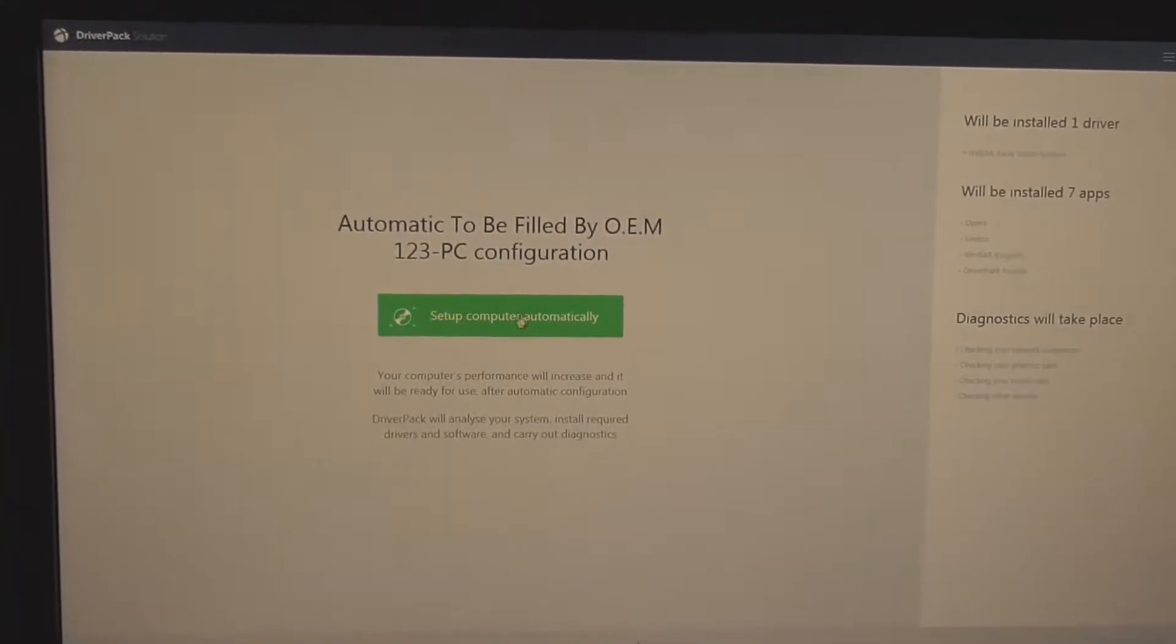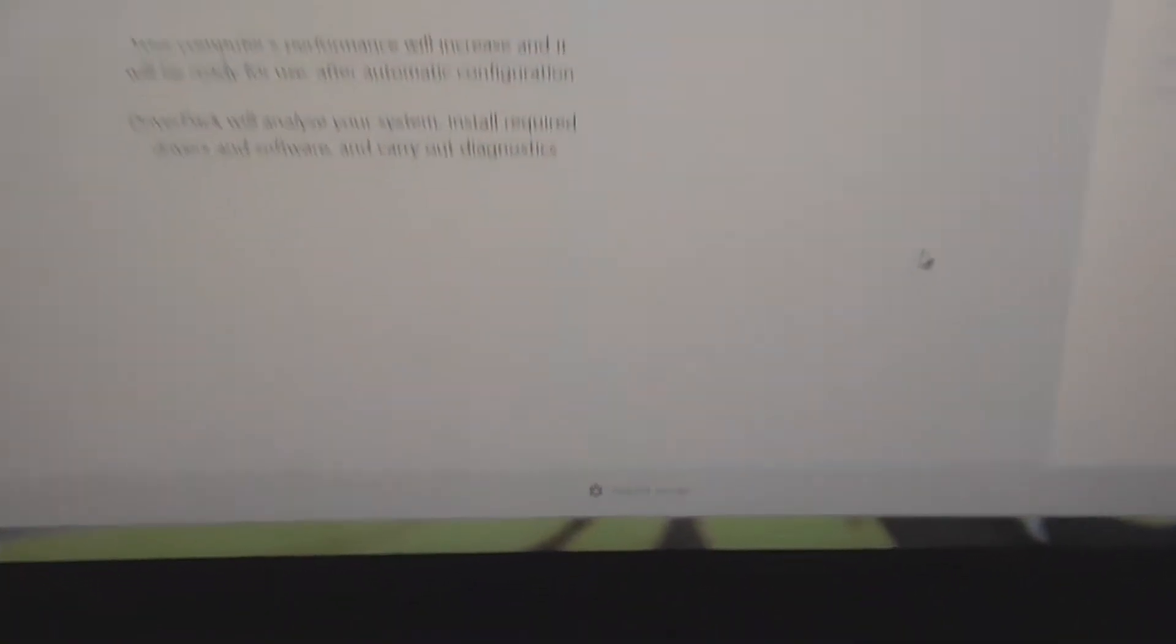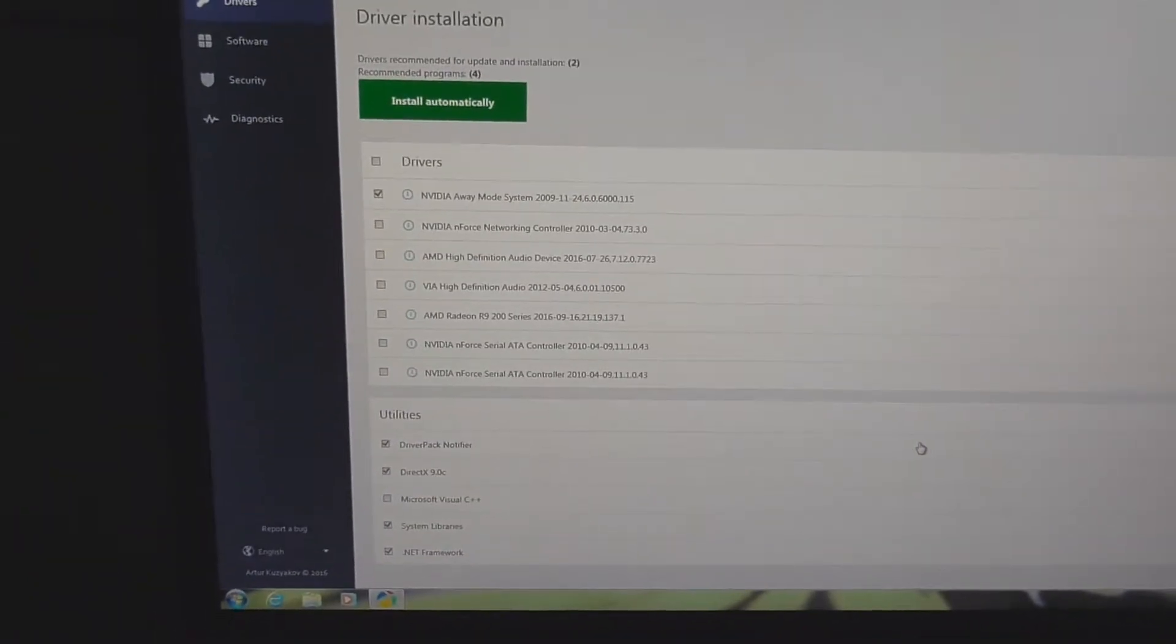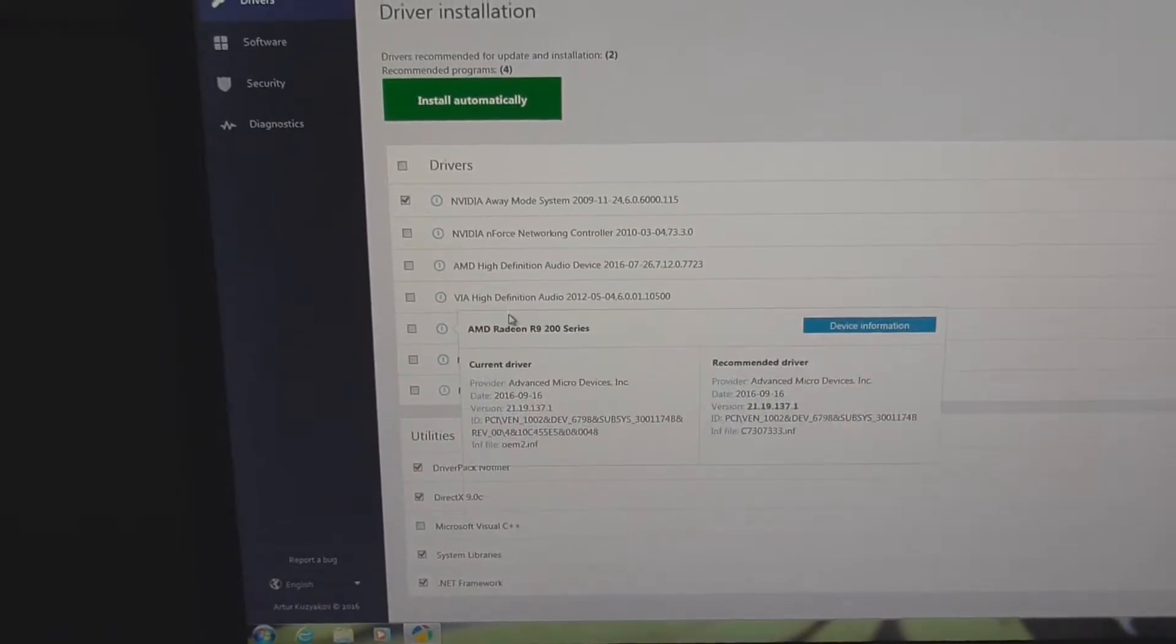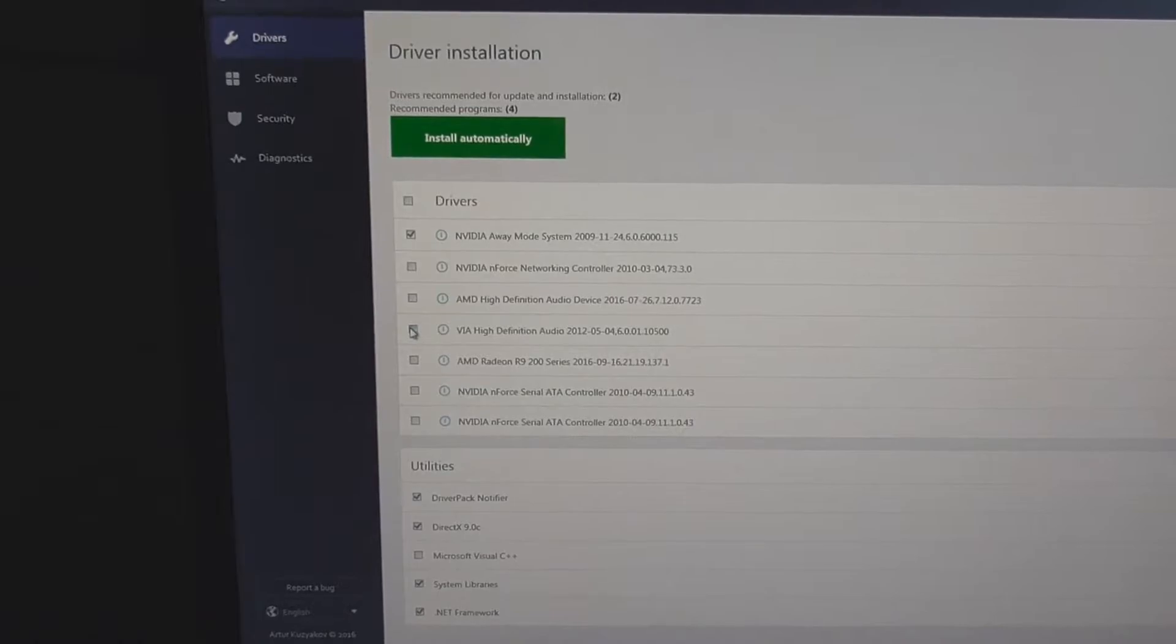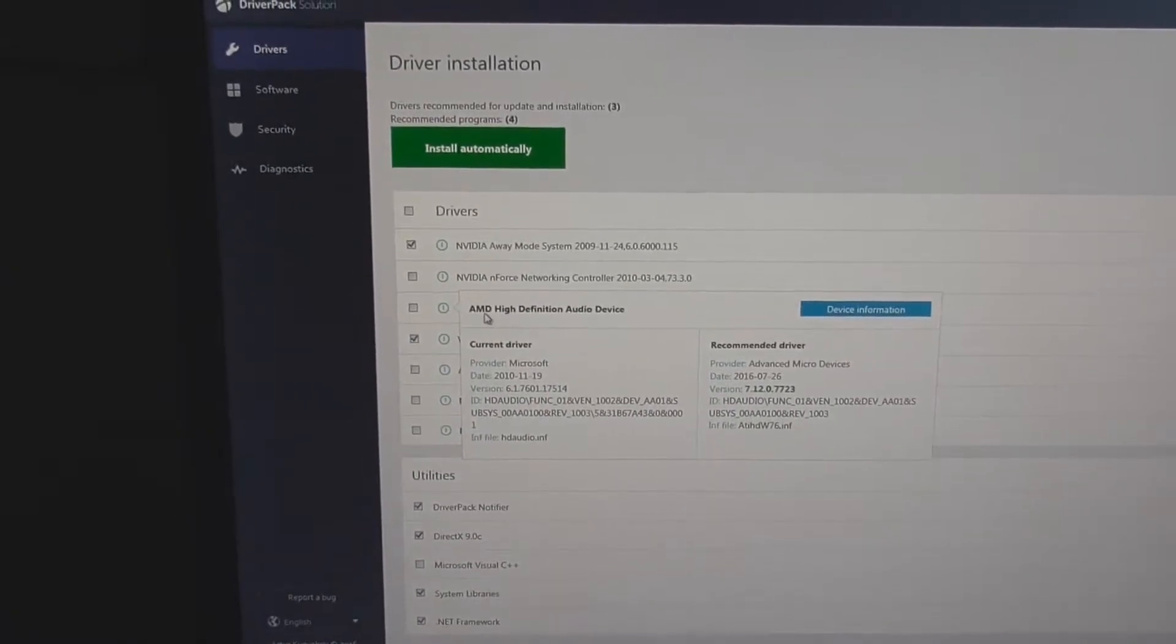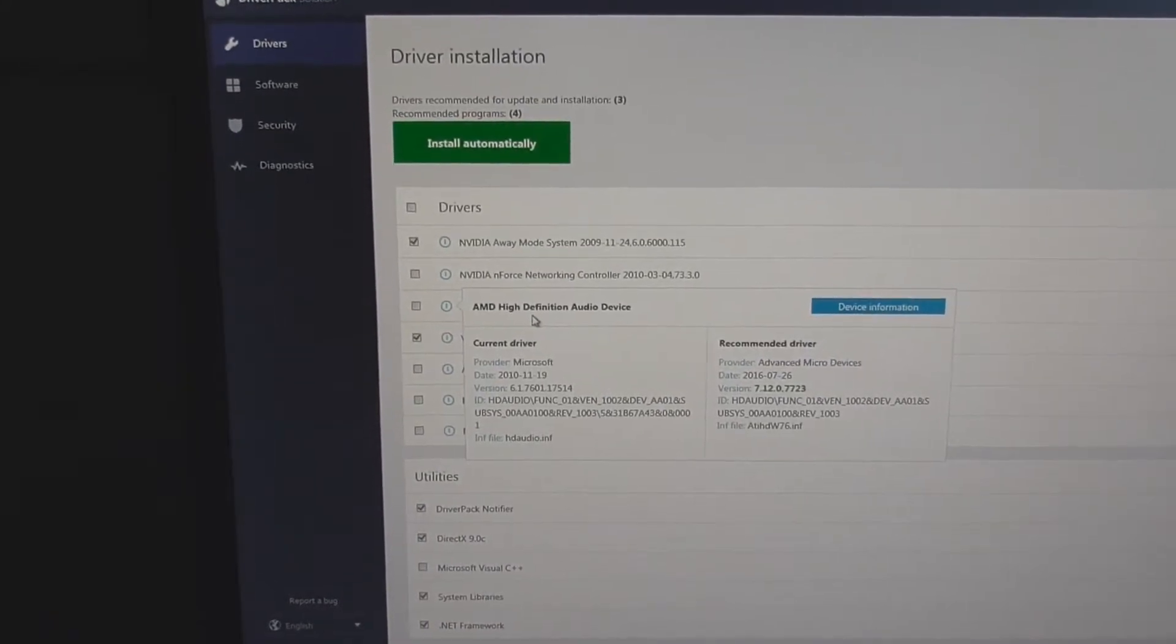It can work automatically, but that will install many more or less wanted programs. So I will go here to expert mode. From this list, I should choose something related to the audio card. High definition audio, let's check that one. AMD high definition audio, that should be the graphics card.